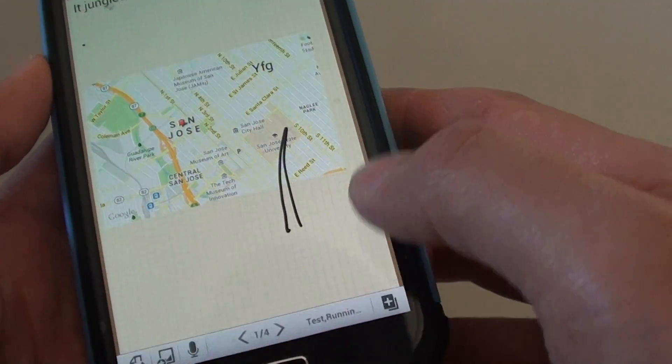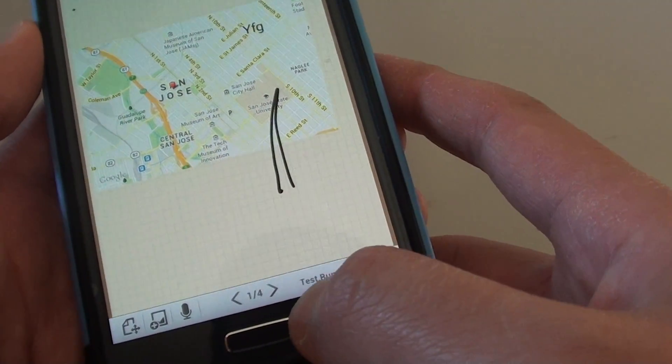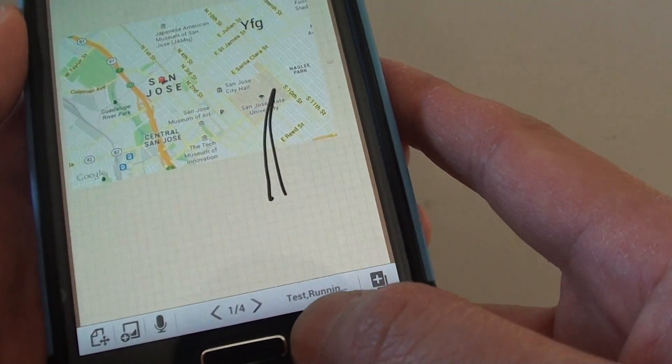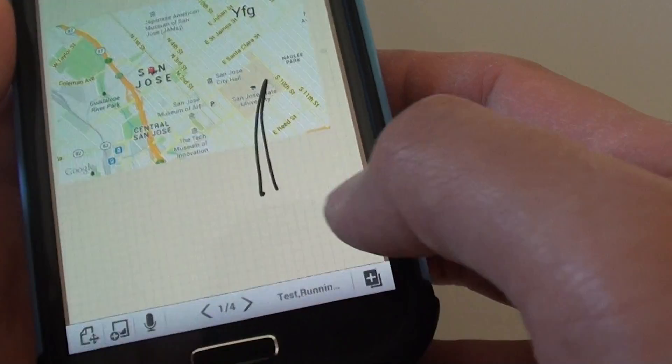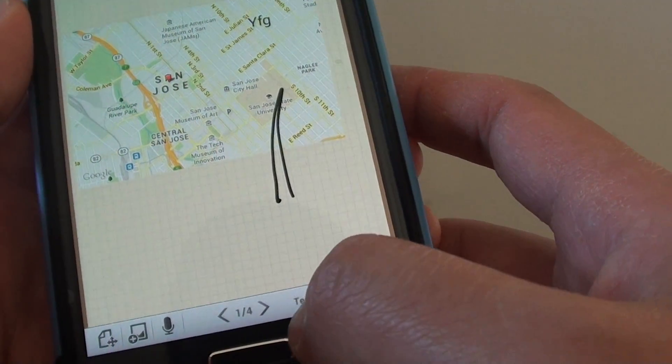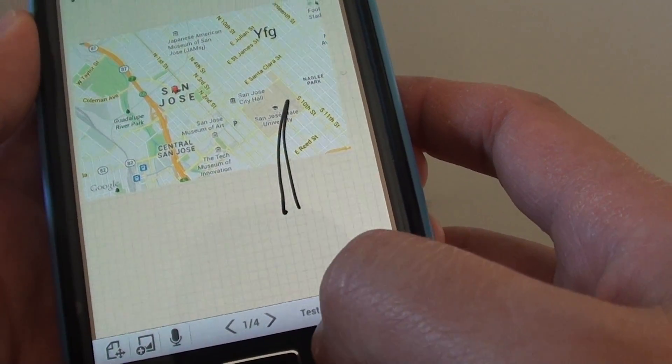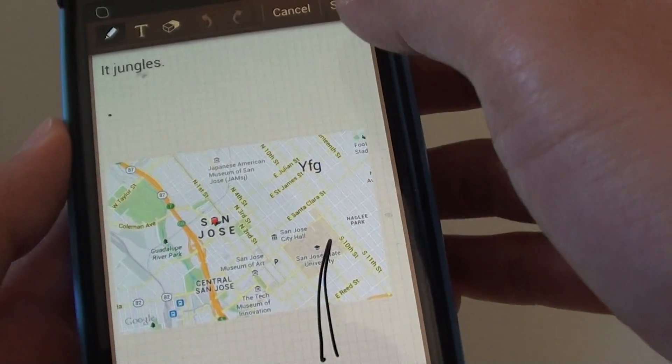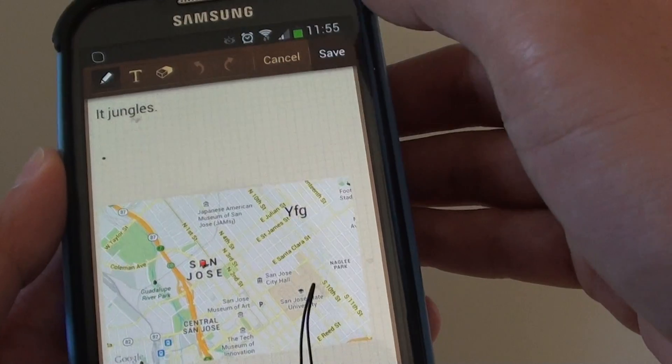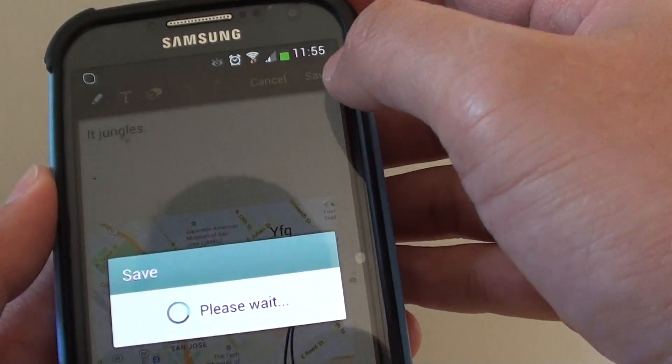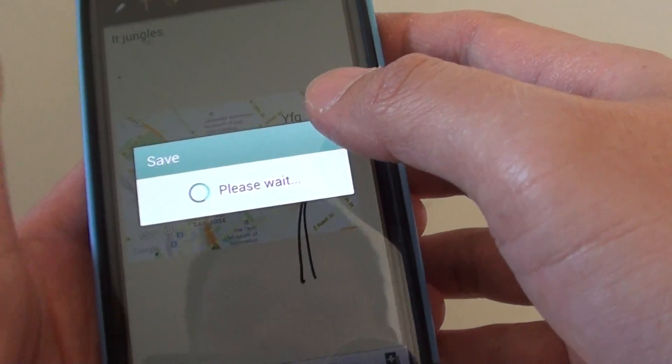So now at the bottom here, it gives me a preview of the tag that I created for this note. Once you have successfully created a tag, you can just tap on the save button at the top. This will save your note.